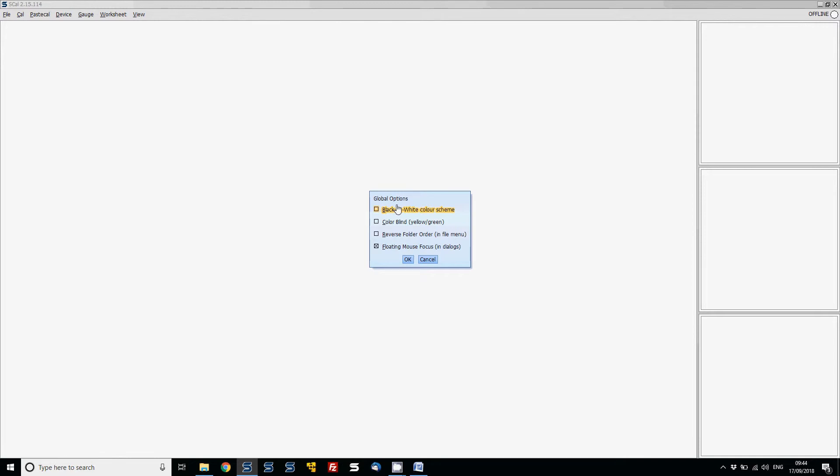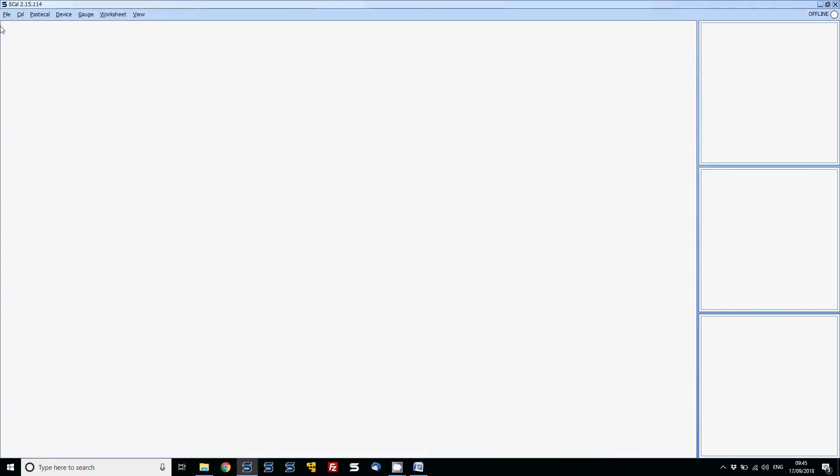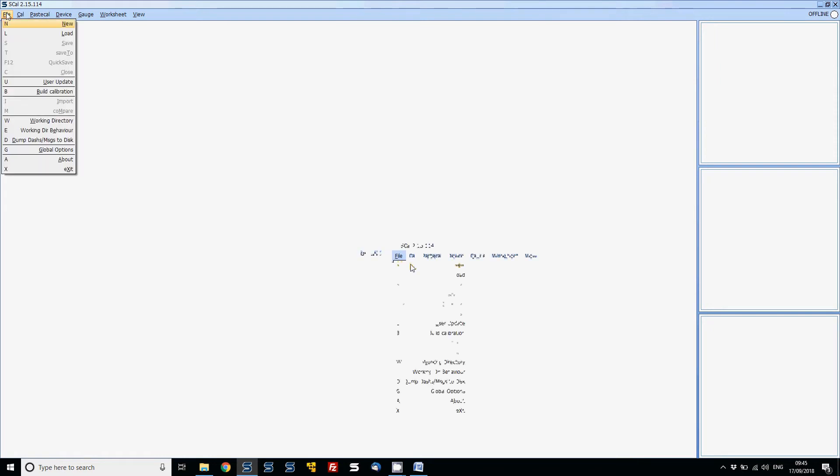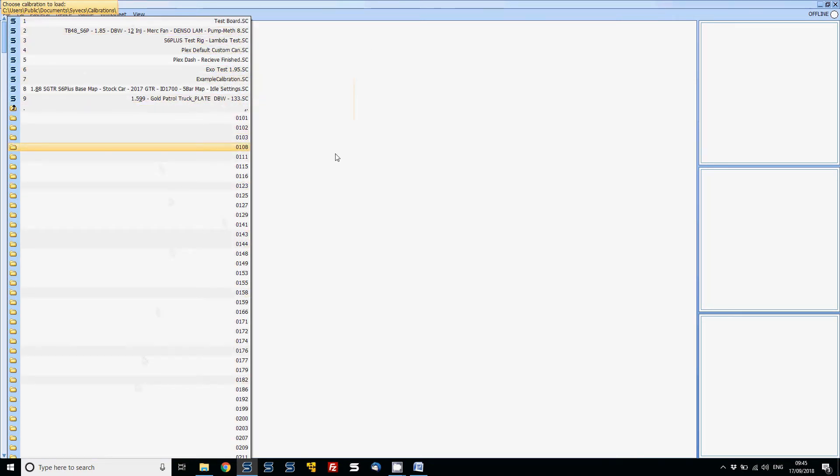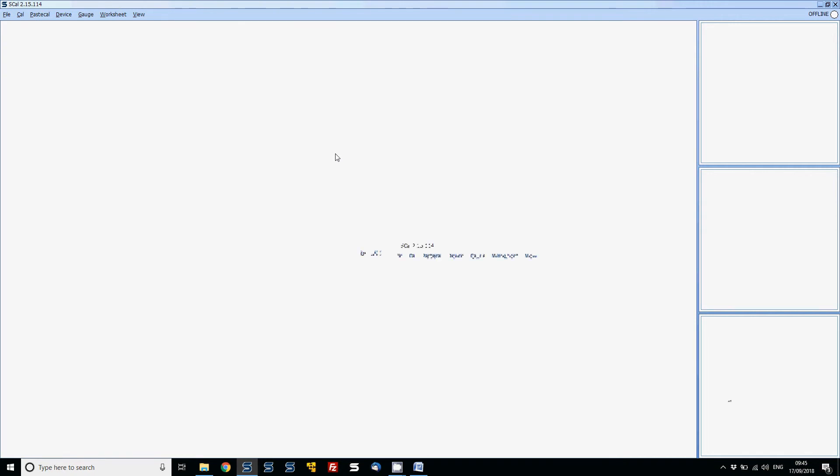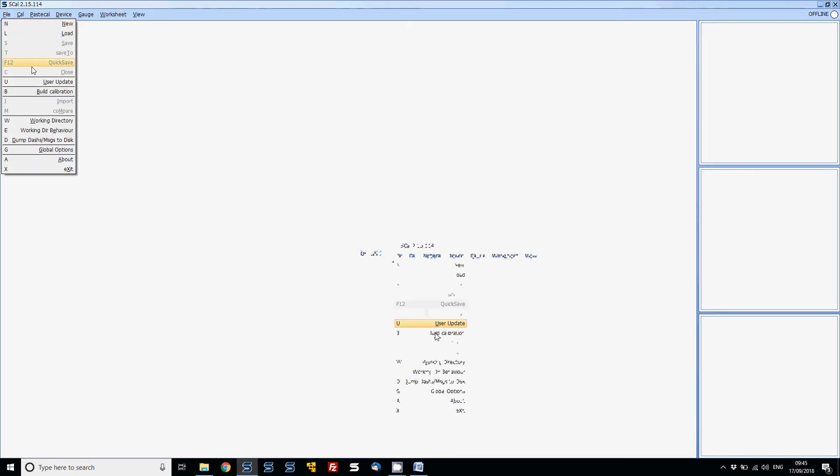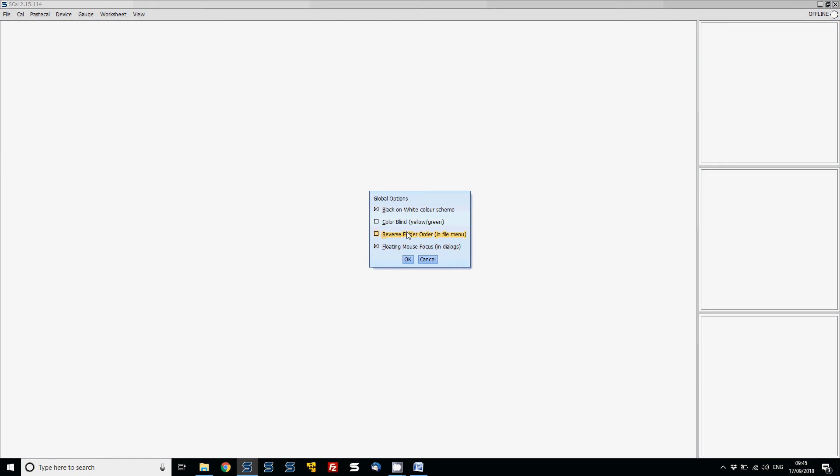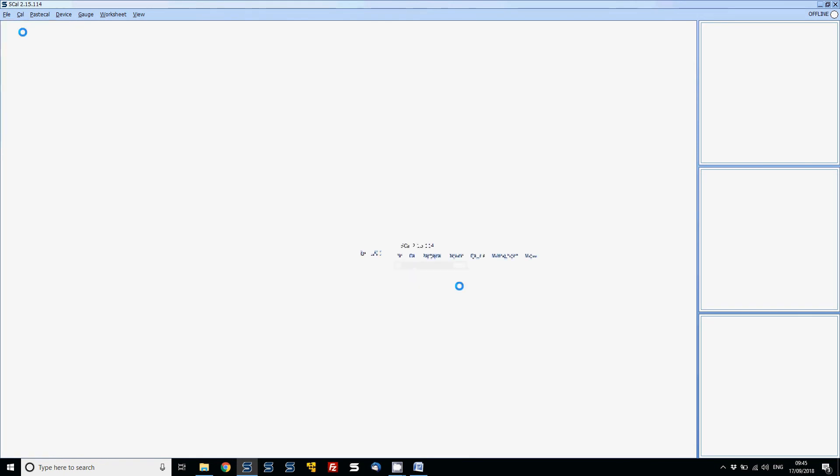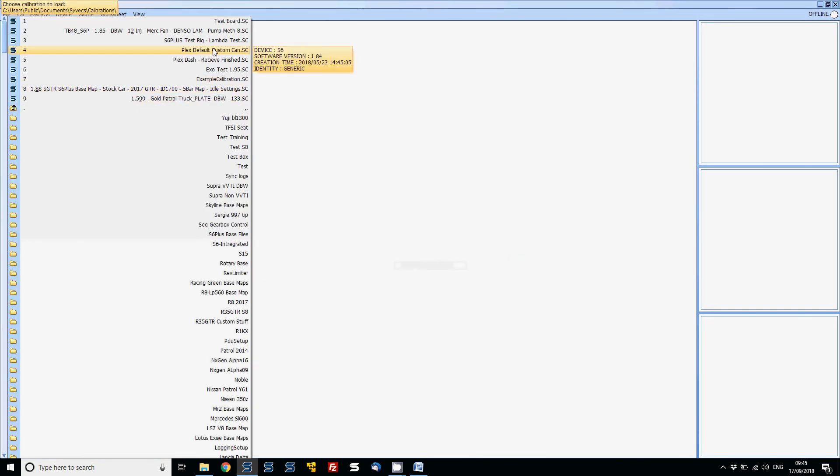The reverse file order option changes how items load. When you go into File and then Load, it will normally load items in numeric order starting from the lowest value. If you enable reverse file order in Global Options, it will flip the values around under File Load and start at the higher end.